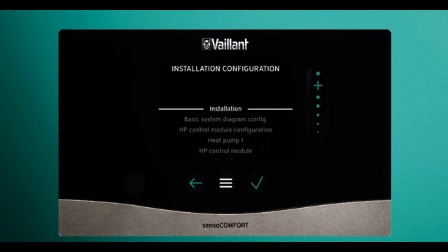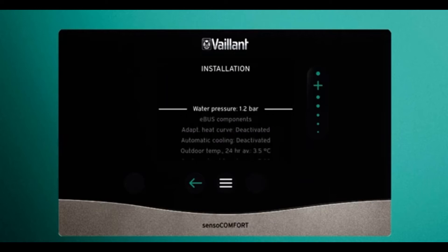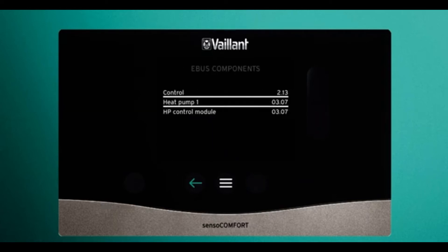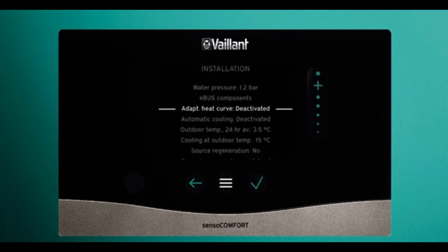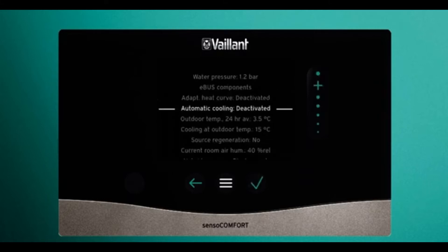Go into installation configuration and press tick again to enter installation. Some of these options may be different in your control depending on the software version, but here we have water pressure, various components connected to your system, adaptive heat curve, and automatic cooling.